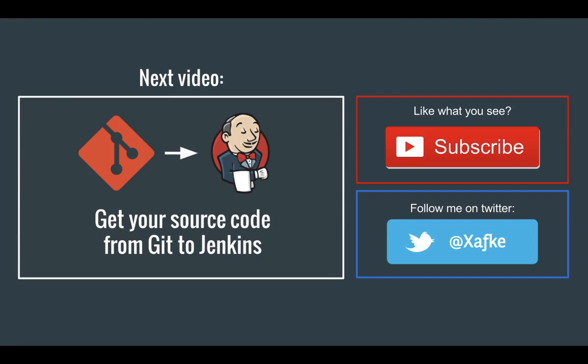So that's it for this video. In the next video I'll show you how you can import source code from git repositories straight into Jenkins. Thank you very much for watching this video and be sure to subscribe to my channel or follow me on Twitter if you like this video.